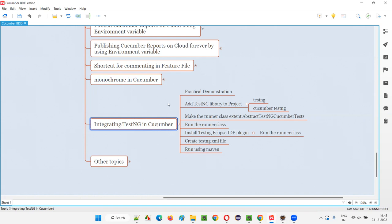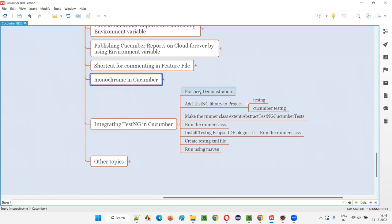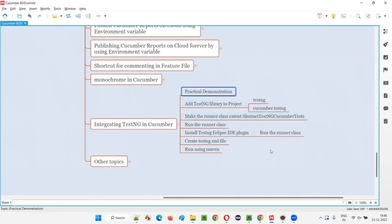Till the previous sessions, we have used JUnit as a unit testing framework along with Cucumber BDD. Now I am going to integrate TestNG in place of JUnit in this Cucumber project. As part of your real-time project, you may use either JUnit or TestNG depending on the project.